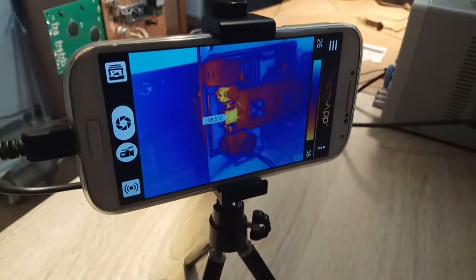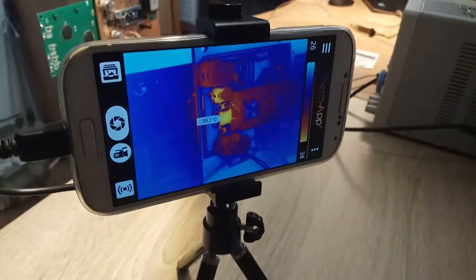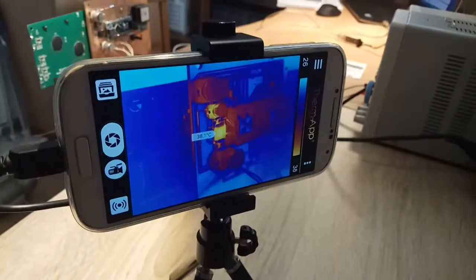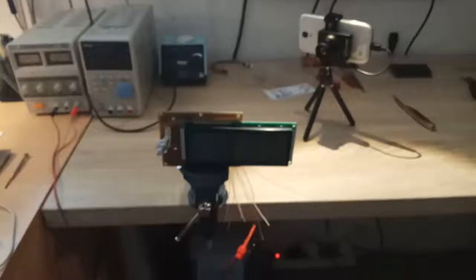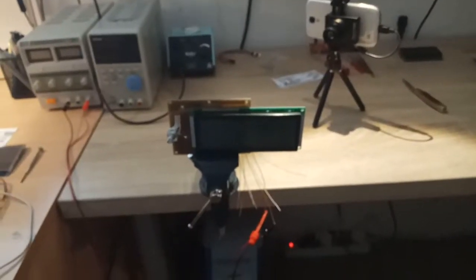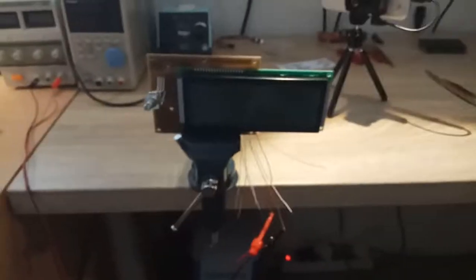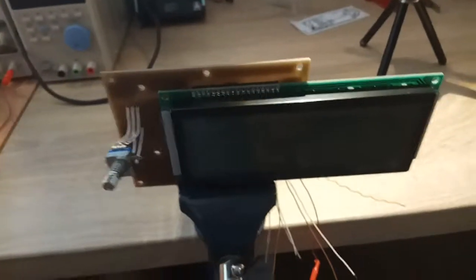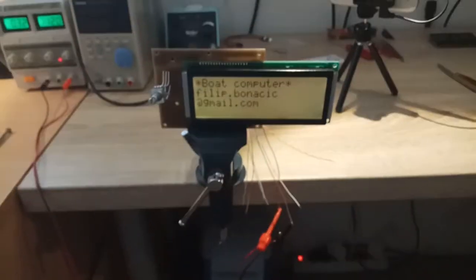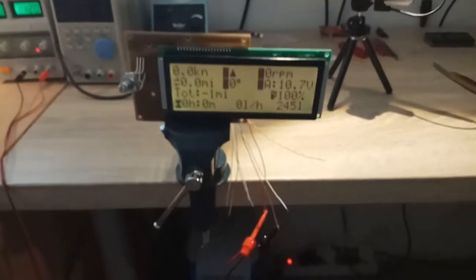So initial temperature is around 38 degrees C. Let's connect it to the power and see what will happen. Switch on the power. It is working properly.